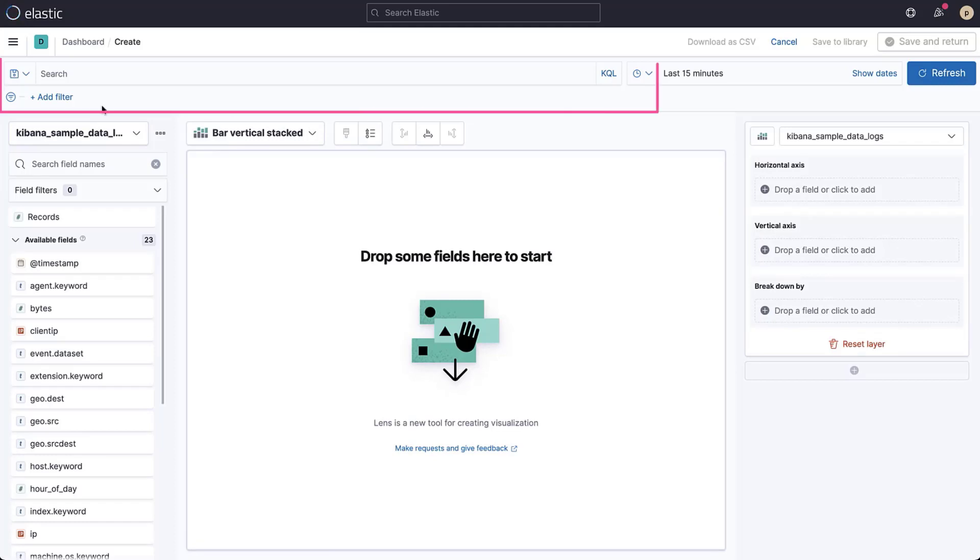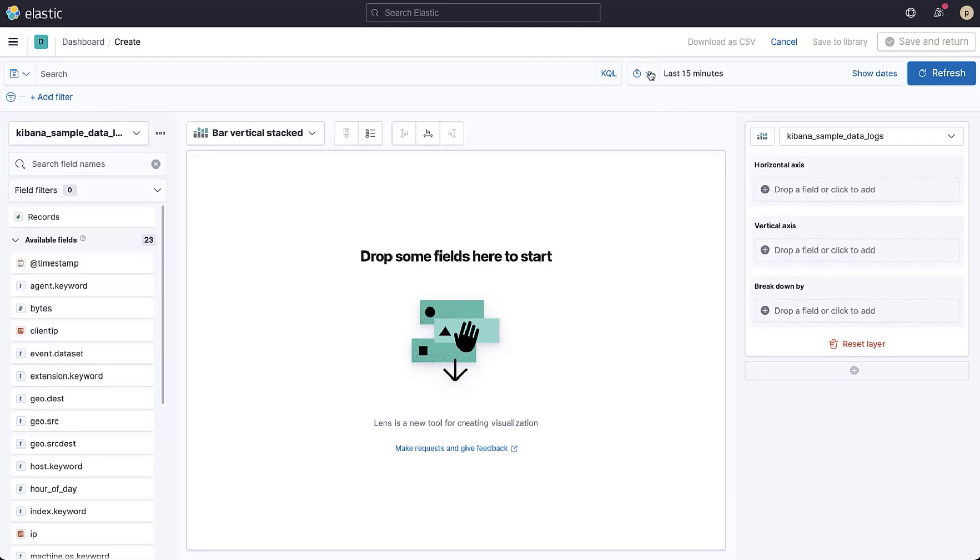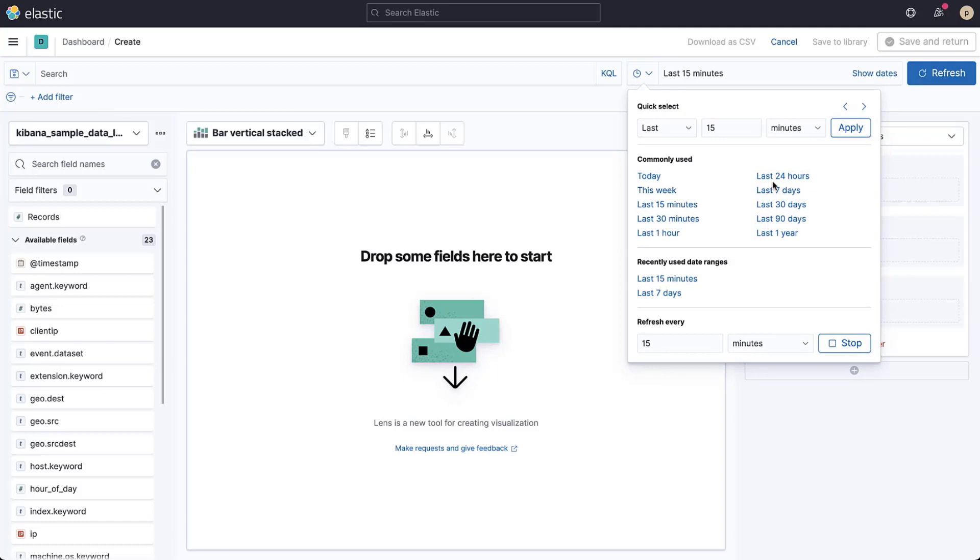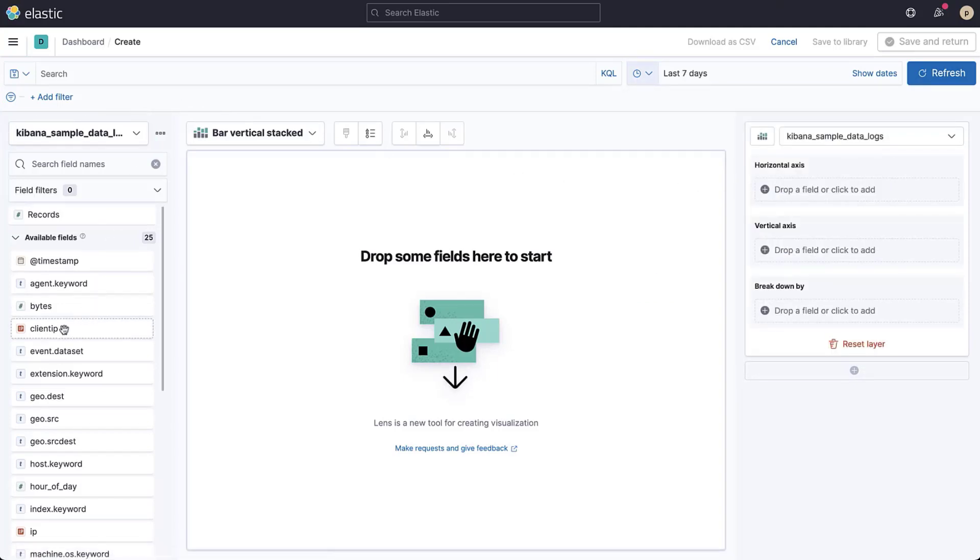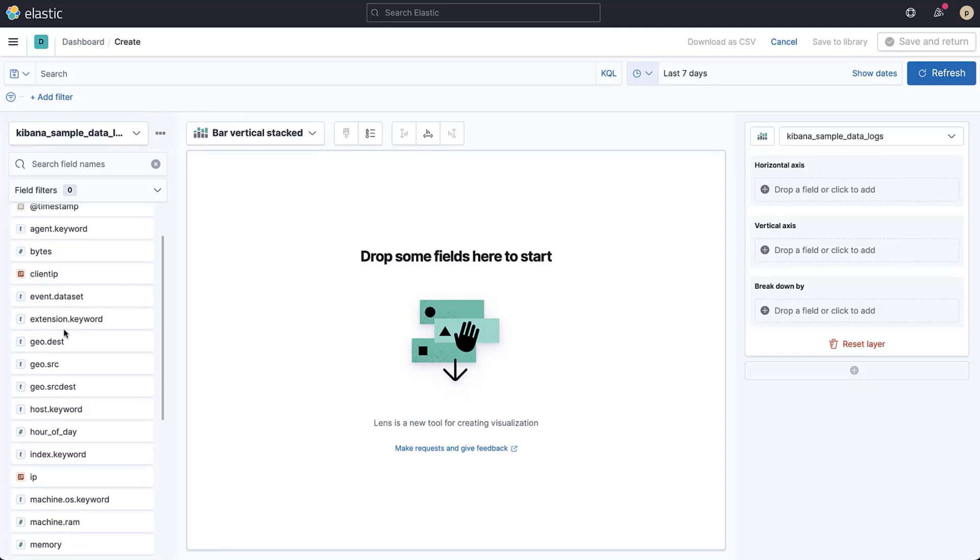At the top, you can create queries and filters. You can also set the time range you are interested in. On the left side, you can select the indices you want to use. Below that, you'll see a list of fields that are available in the documents in the selected indices.